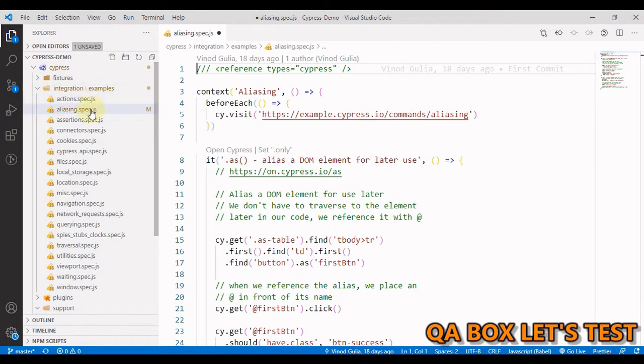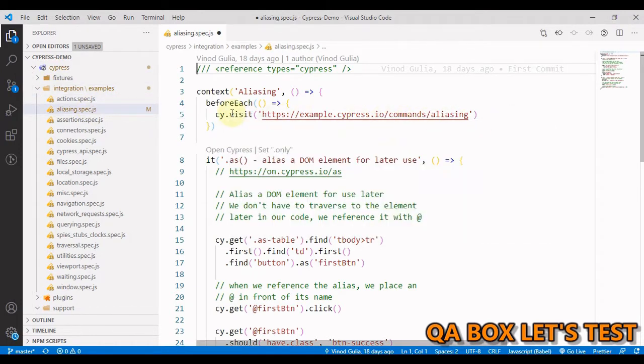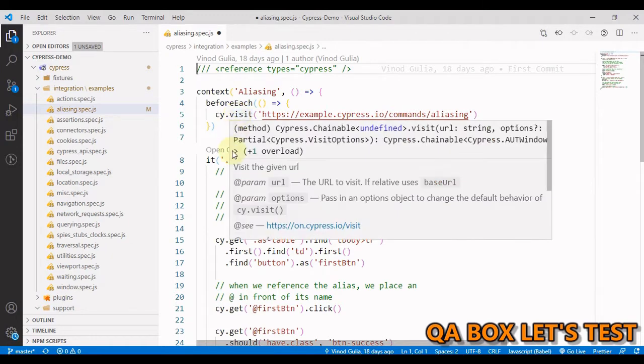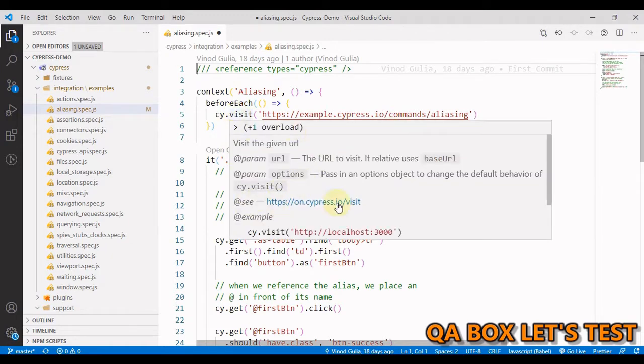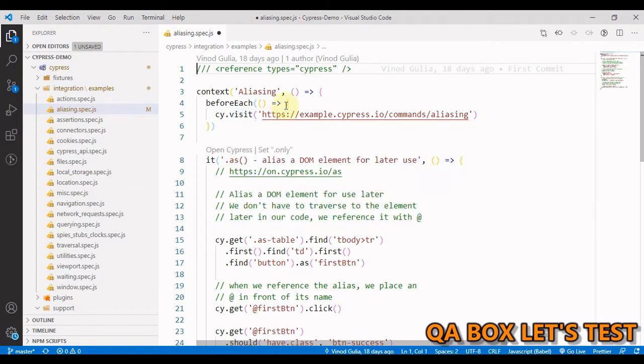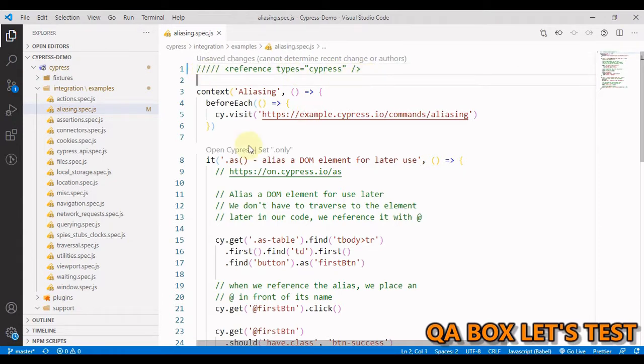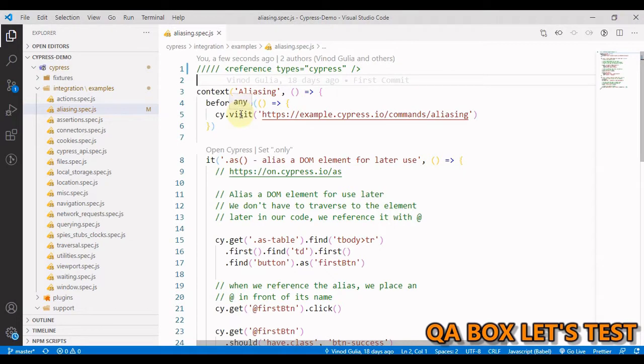If I hover over this visit, you see this popup. In this popup you see the command definition, the link to the documentation, and you also see some examples. Let me put two more forward slashes in front of this line and now if I hover over this you see that IntelliSense is gone.